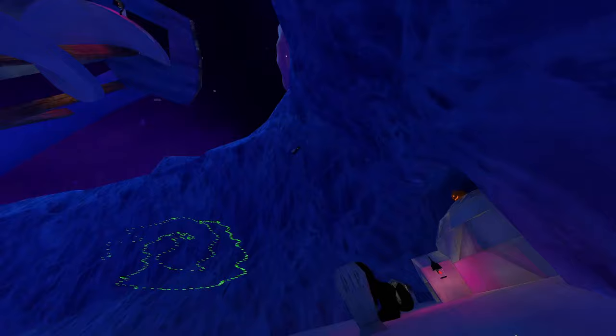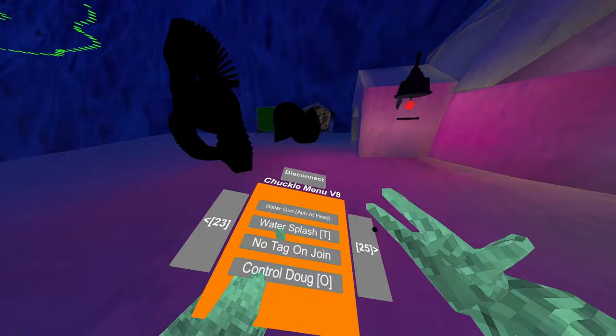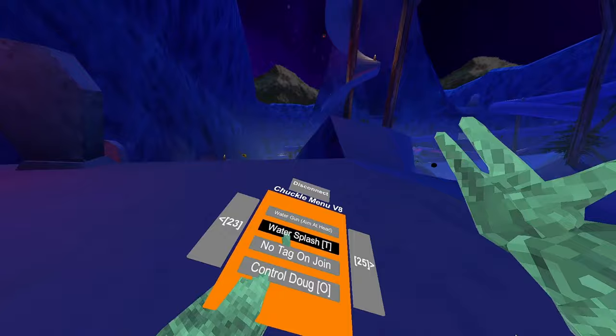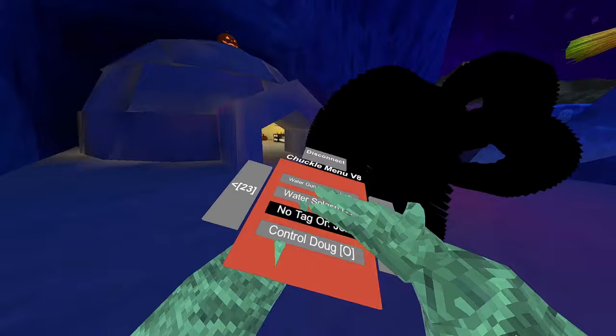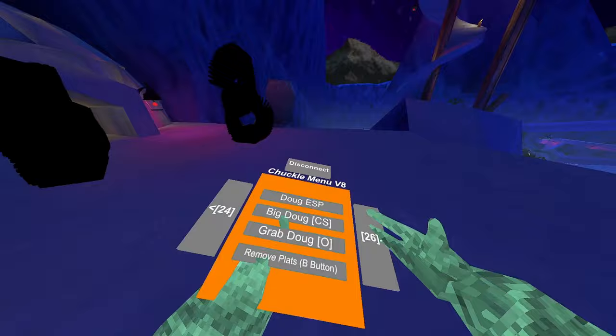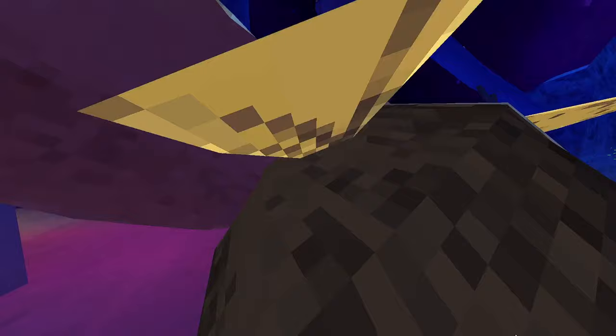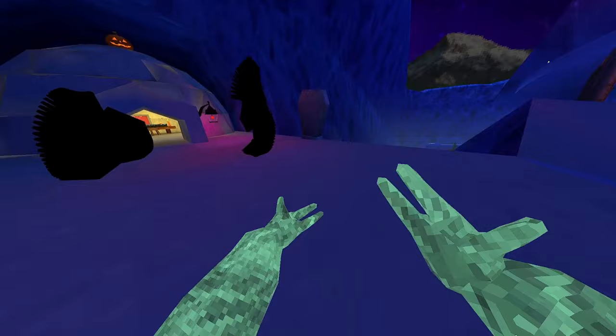Launched fireworks, useless. Water gun, it's not working because I'm banned. Water splash doesn't work because I'm banned. No tag on join. When you join a game, you won't get tagged. Control Doug. Doug ESP. You can see that red dot indicates where Doug is. Big Doug. He's pretty big, honestly.